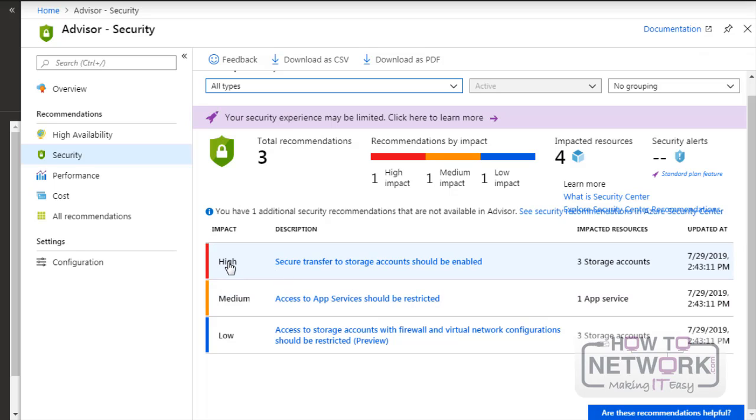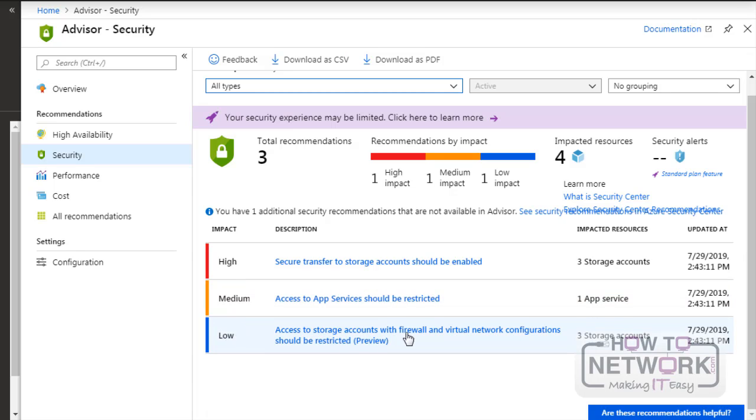One is secure transfer to storage accounts that should be enabled. This is actually highlighted as a high impact. Second one is access to app services should be restricted. This has medium. Last one is access to storage accounts with firewall.